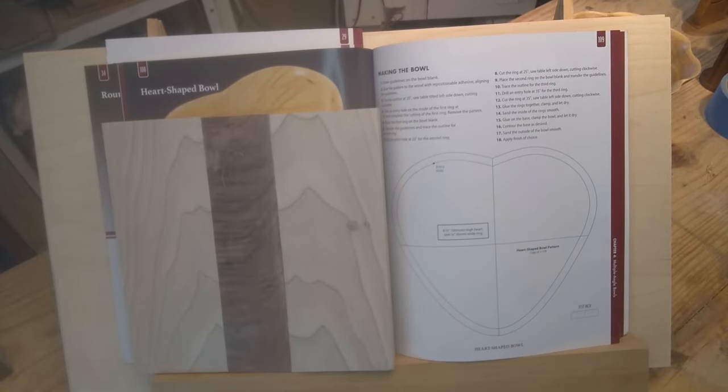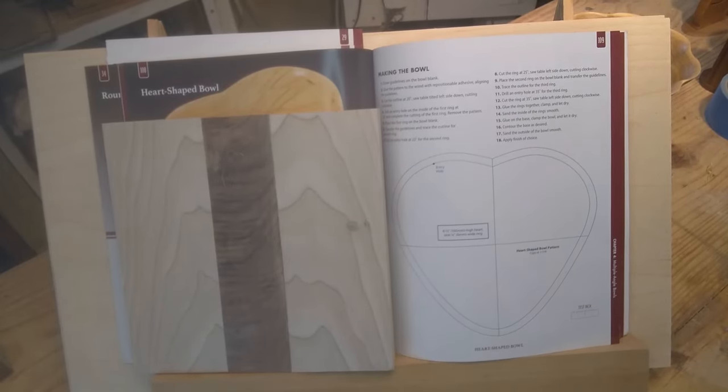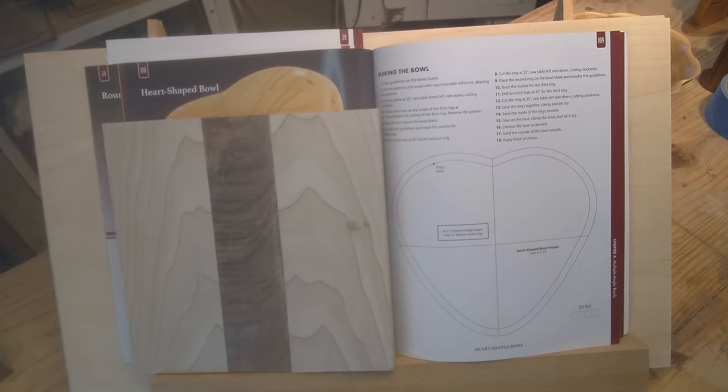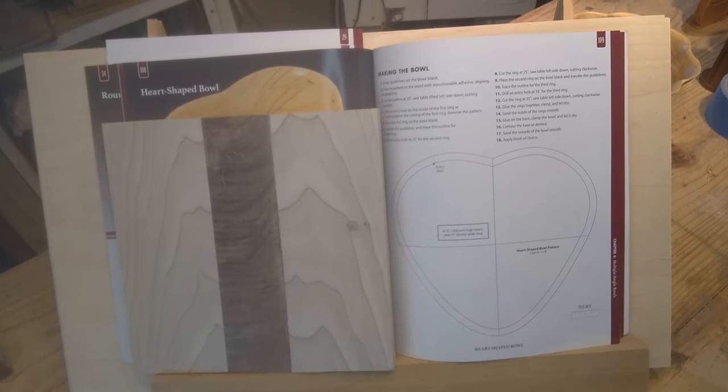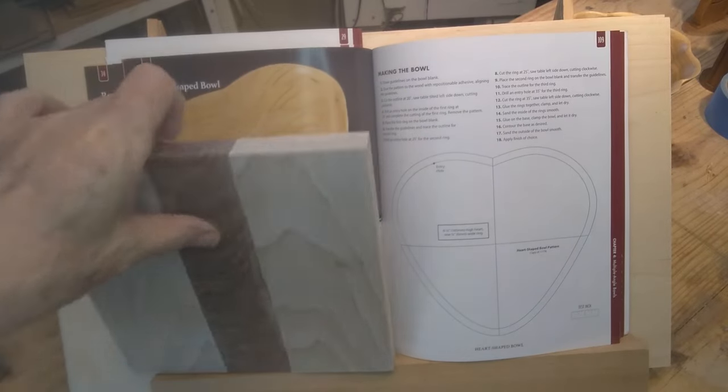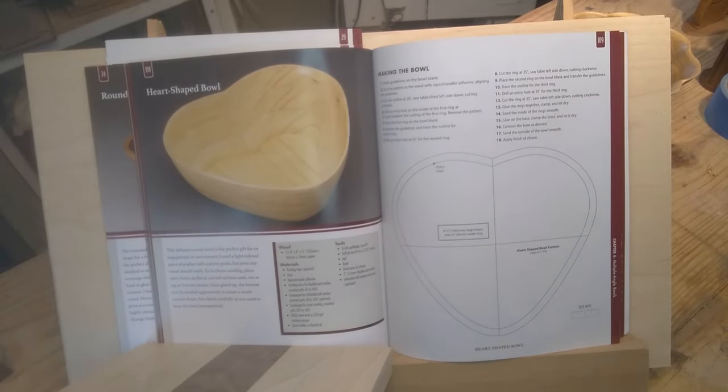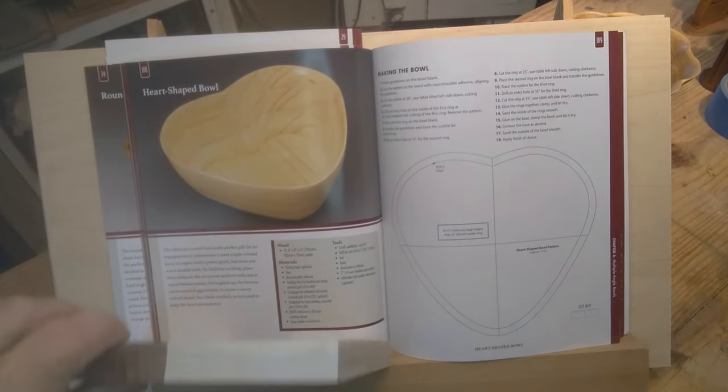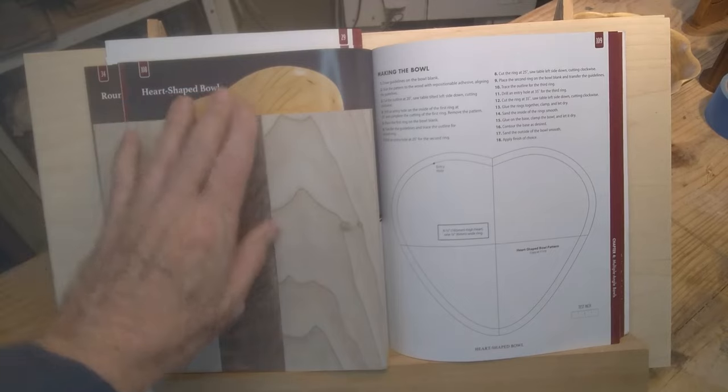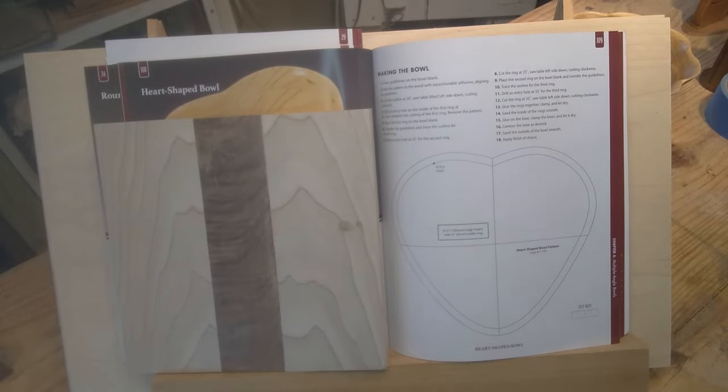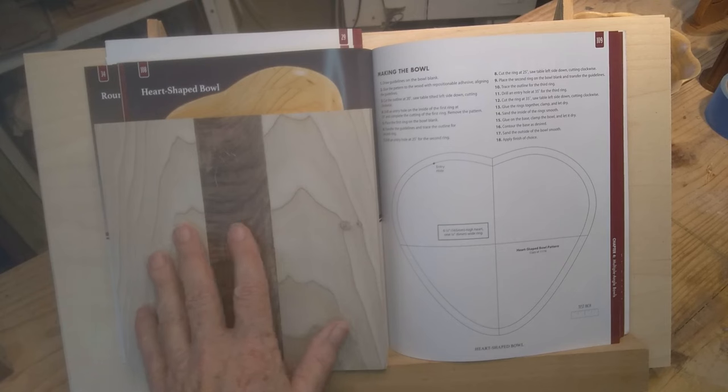For my next video in this bowl making series, I'm going to jump way ahead in the book. I'm only doing that because Valentine's is coming up and she has a heart-shaped bowl, so I thought I'll try to do that for Valentine's.